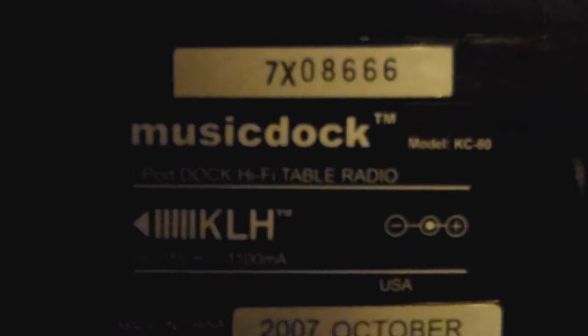And the model number, it's upside down. I might as well fix it. KC80, so yeah.